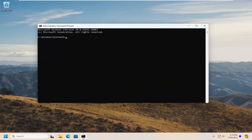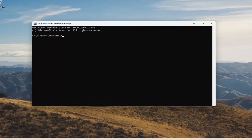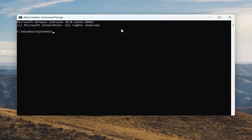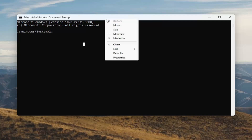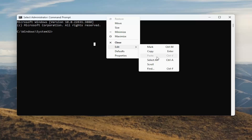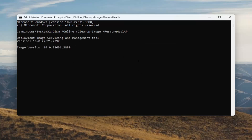I'm going to have a couple of commands in the description of my video. The first one is a DISM scan. Go ahead and copy that from the description, then go to the top bar of the Command Prompt window, right click on it, select Edit and then paste it in. Give it a couple of minutes to run.